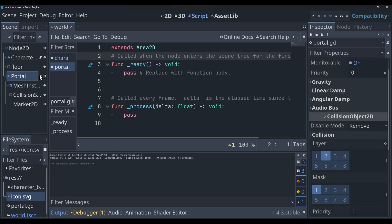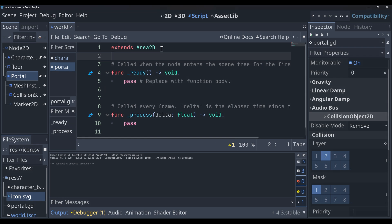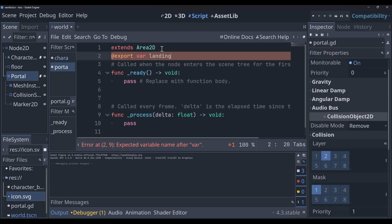Now we can hop into our portal script and we can start getting everything set up. It's just a basic area 2D script. The first thing that we're going to want to do is create a new export variable. We're going to call this landing zone, and it's going to be of type area 2D.